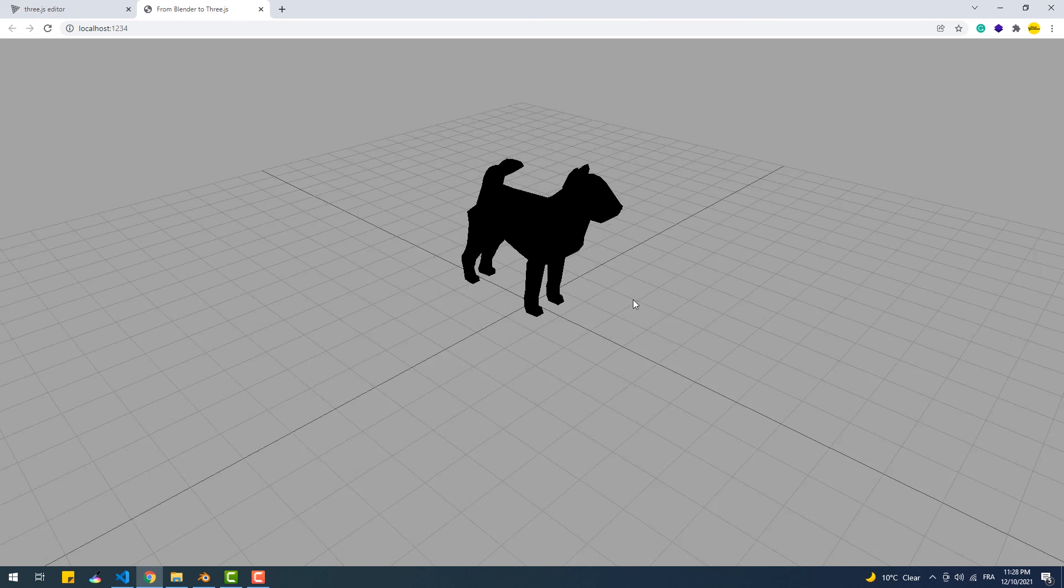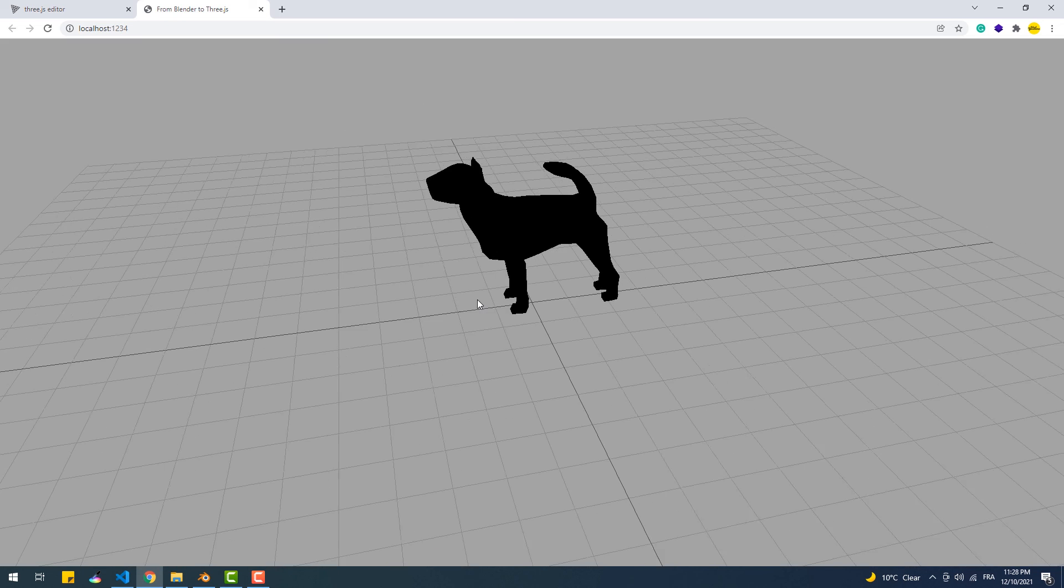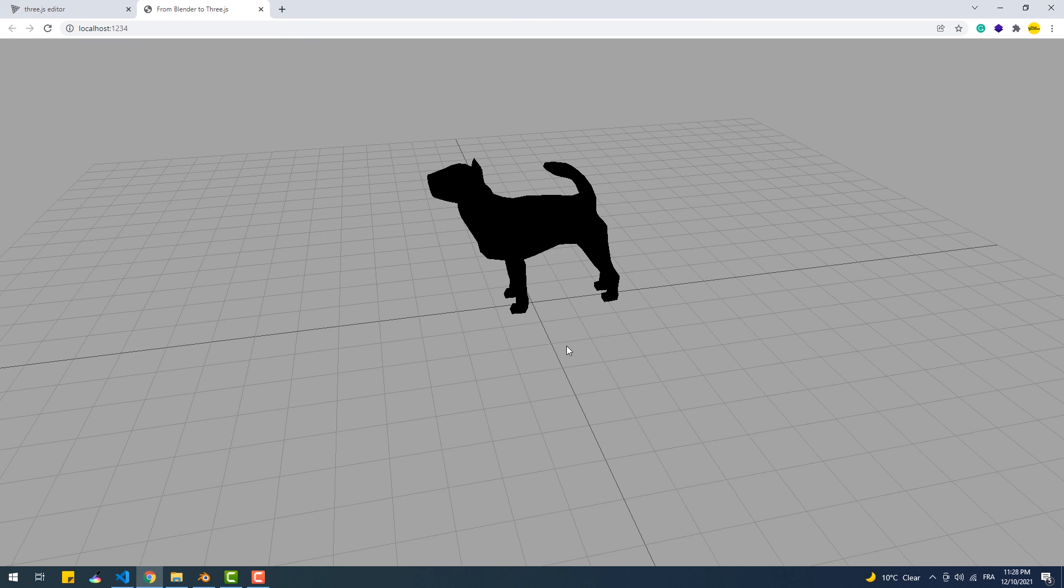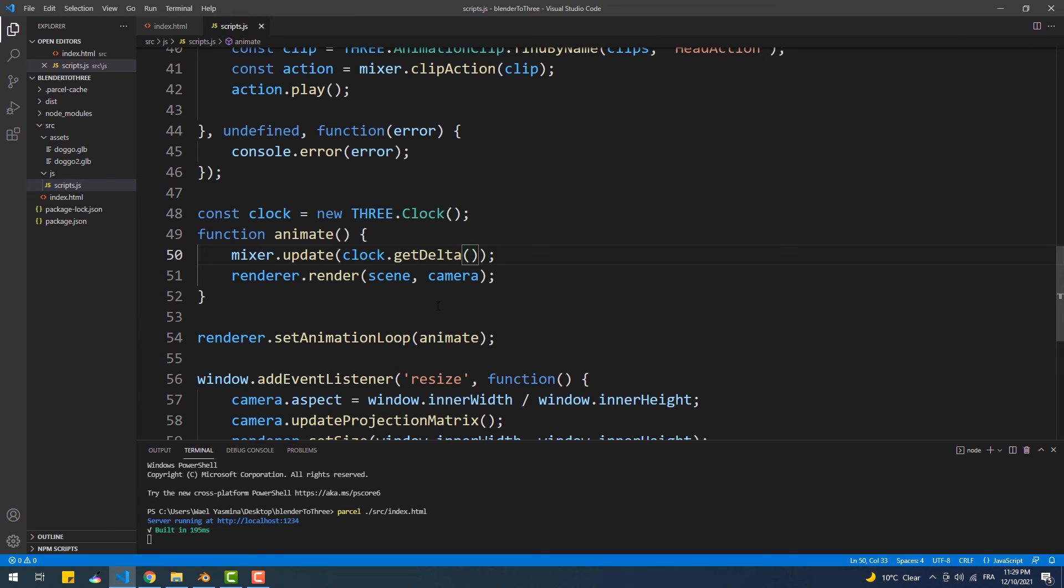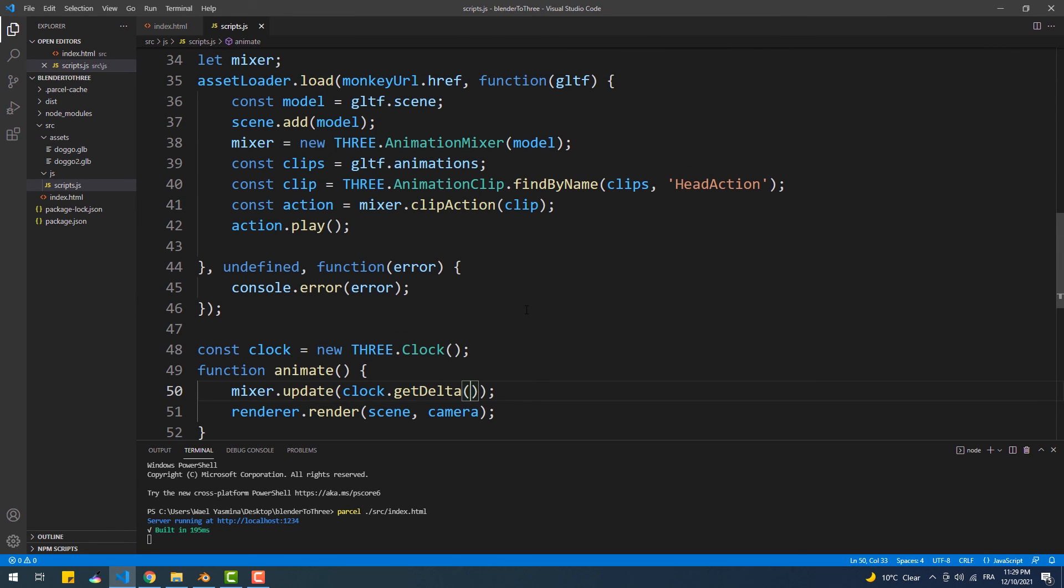Now, even though the animation works, if we try to refresh the page, as you see, everything stops working. And if we open the console, it says that the variable from which we called update, aka mixer, is undefined. The problem here comes from the load method, and that's because this method is asynchronous, which means that the engine will start loading the model, then execute other stuff while it's loading, and mixer.update is part of that other stuff.